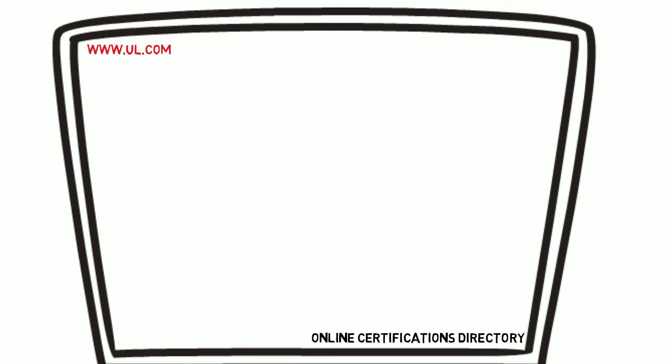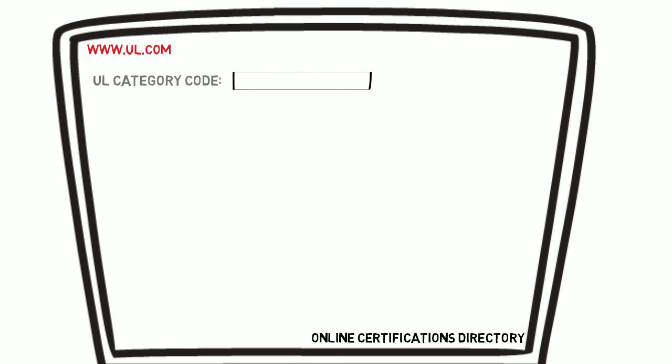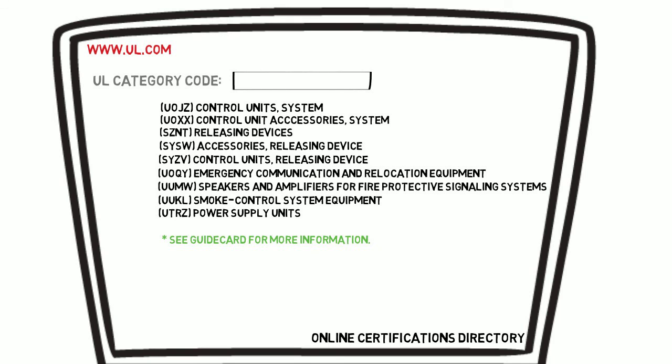Go to UL.com and click on the online certification directory located at the very bottom right of the web page to research manufacturers and products with current UL listings. Use the UL category codes to quickly search through the product types. Also, look at the guide card under each product category for more information. Thank you.